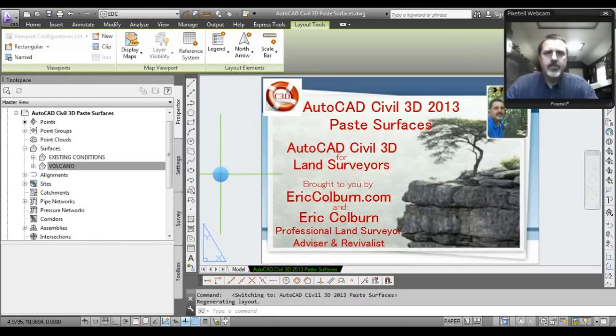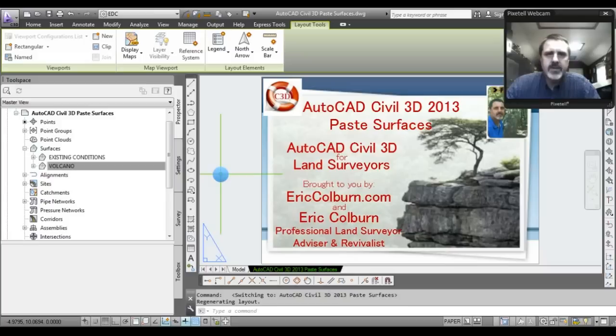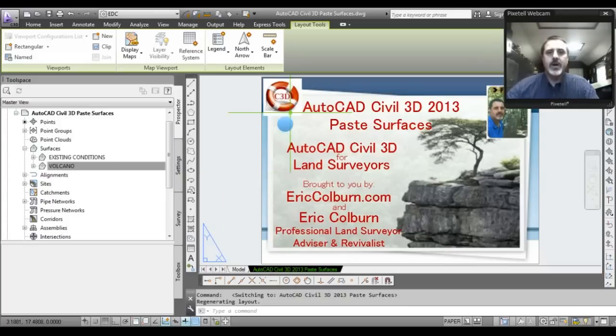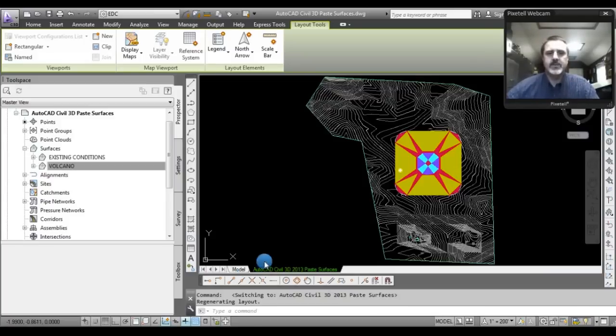Hello, this is Eric Colburn from ericcolburn.com and in this AutoCAD Civil 3D for Land Surveyors video I will show you how to paste surfaces.